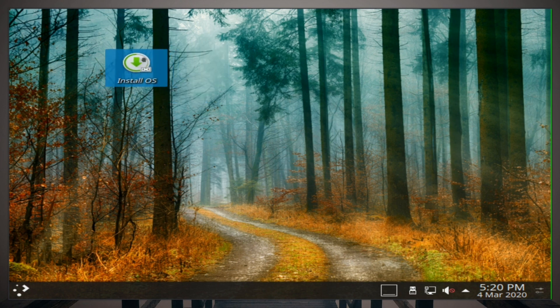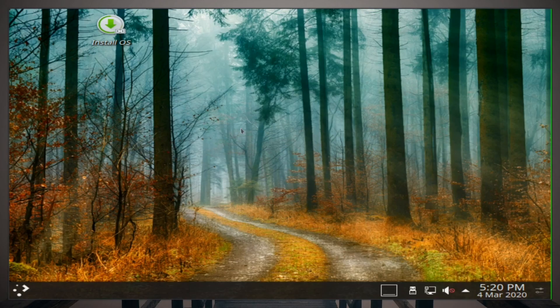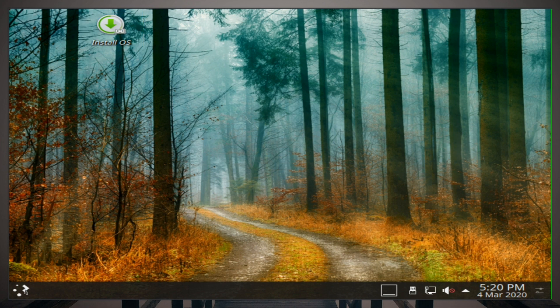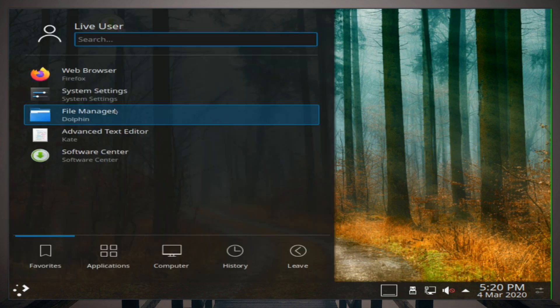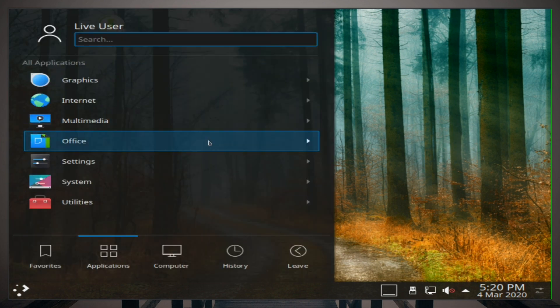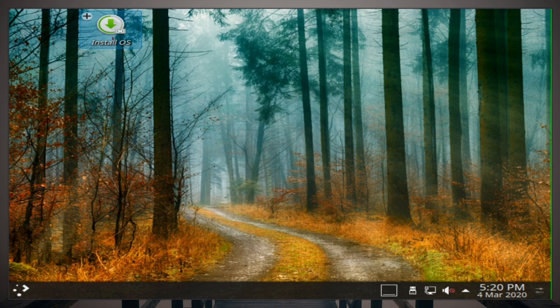All right everyone, I did go ahead and boot into this live environment. That's actually the only option it gave me, was to boot straight into the live environment. So here we are, looks like our option right here is gonna be install OS. It does look like we have a few pre-installed things within this live environment, but I'll look into those after the installation is complete.